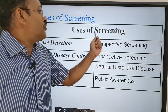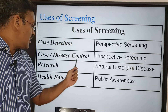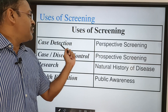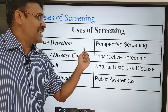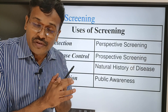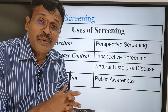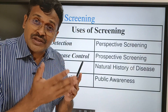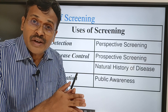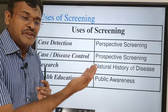What are the uses of screening? Screening is for case detection, for disease control, for research, and for health education. When we use screening for case detection, that is prospective screening. Among pregnant mothers, we screen for various diseases including diabetes. Among neonates, we screen for congenital anomalies and congenital diseases. For persons above 40 years, we screen for diabetes or hypertension. For women, we screen for cervical carcinoma or breast carcinoma. These are all examples of prospective screening.